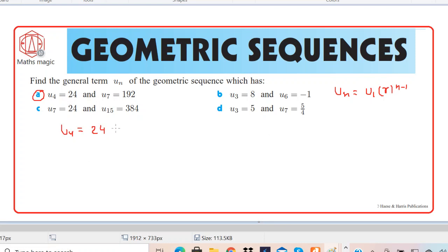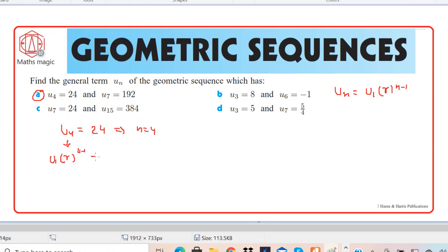For the given value, un is 24 and n is 4. So we can rewrite u4 using that formula. It becomes u1 times r to the power 4 minus 1, which equals 24. Or we can write it as u1·r³ = 24.